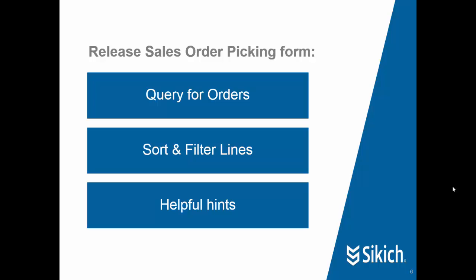We'll cover the challenges in this order. First we'll talk about how to query for orders into this form and process them. We'll show examples of how to sort and filter the lines that appear in the form. And we'll talk about the helpful hints that this form provides so users can make good decisions. Let's jump into Dynamics AX.